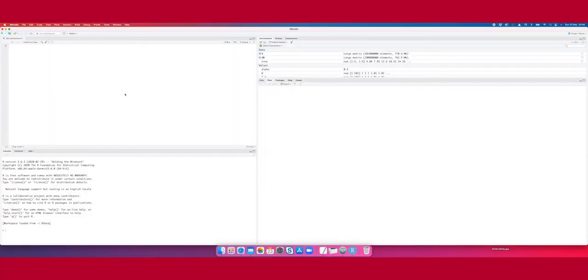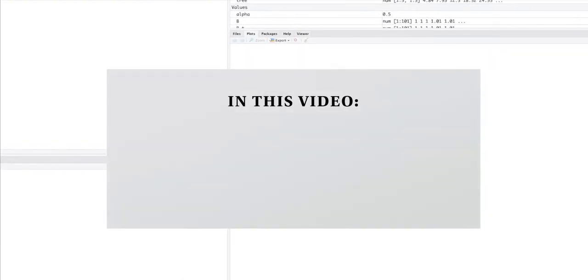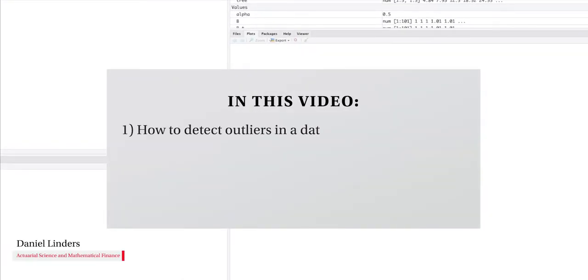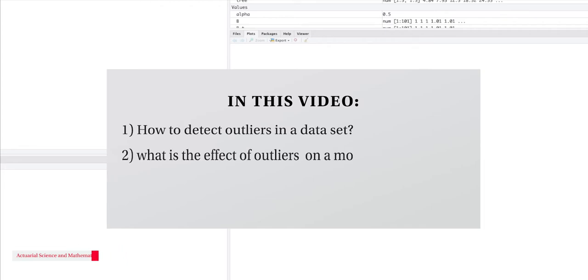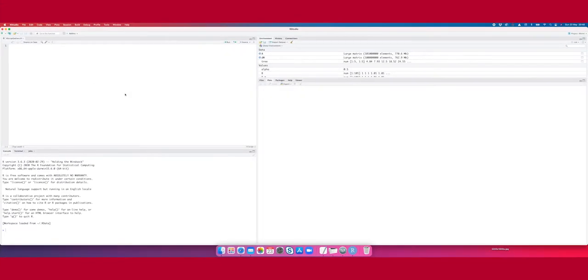In the first part of the video I will explain how you can detect outliers, and in the second part I will show you what the effect can be of outliers on your statistical model if you do not remove them from your data set.